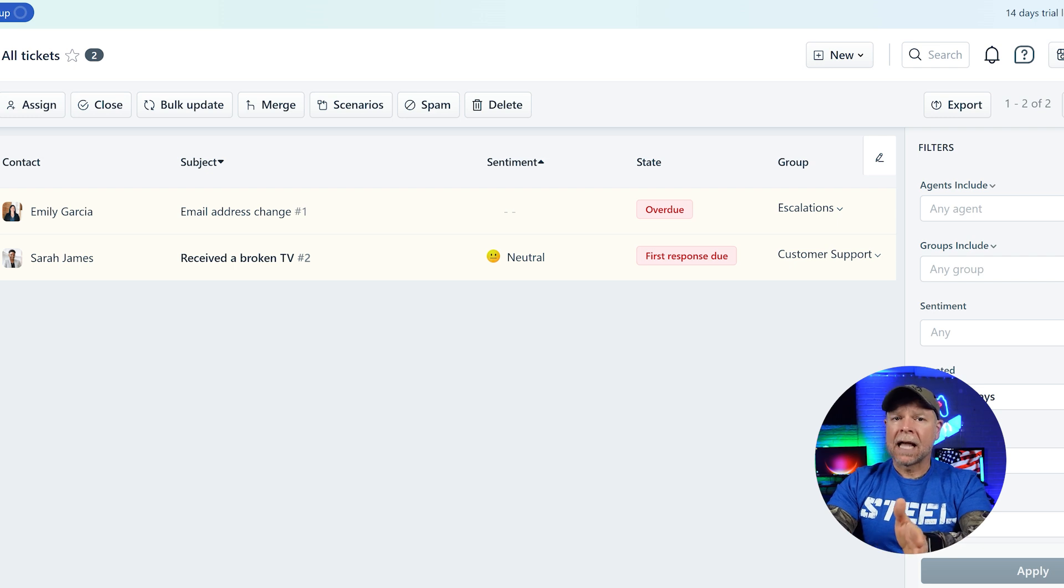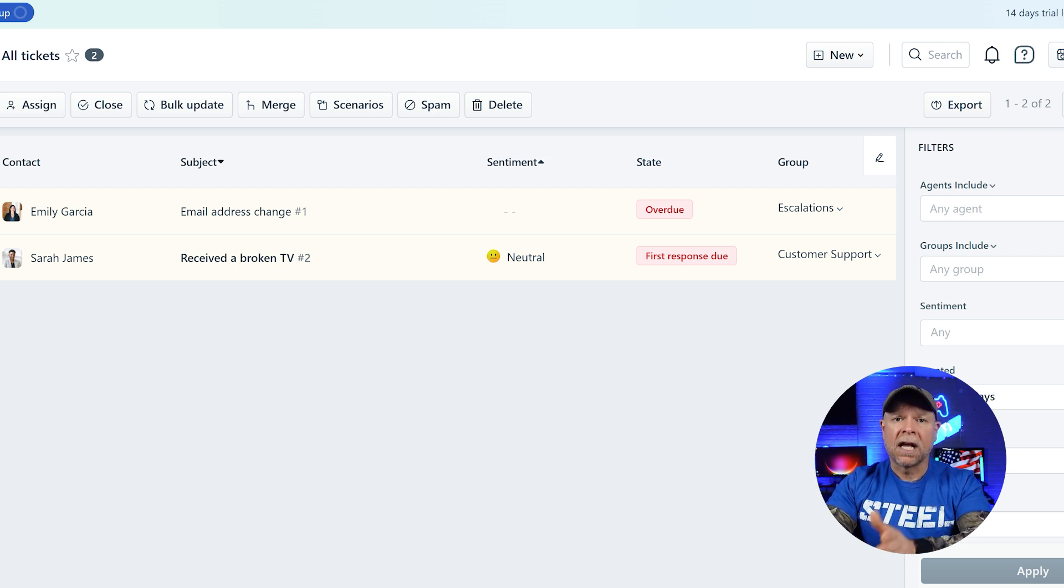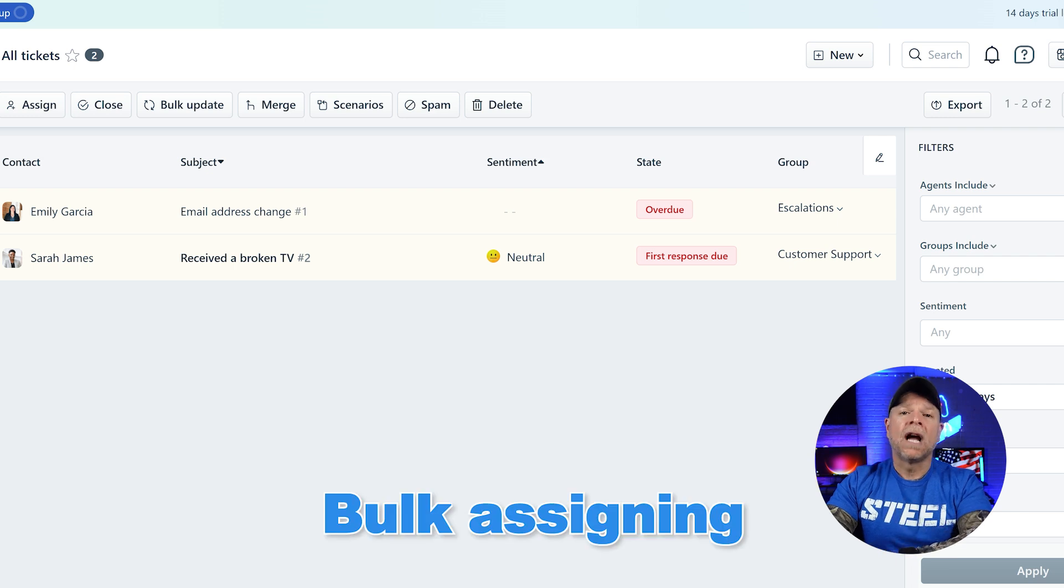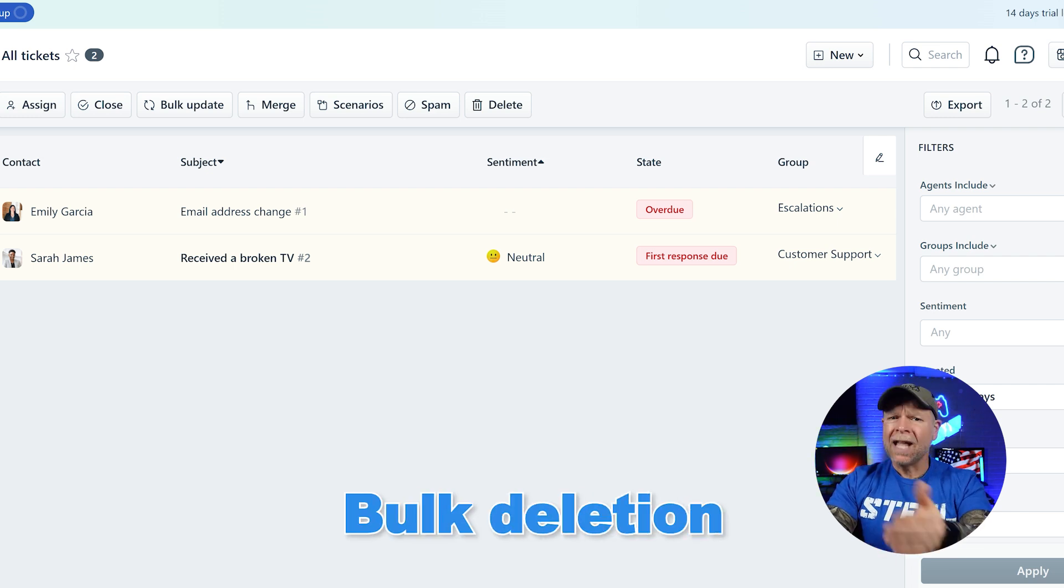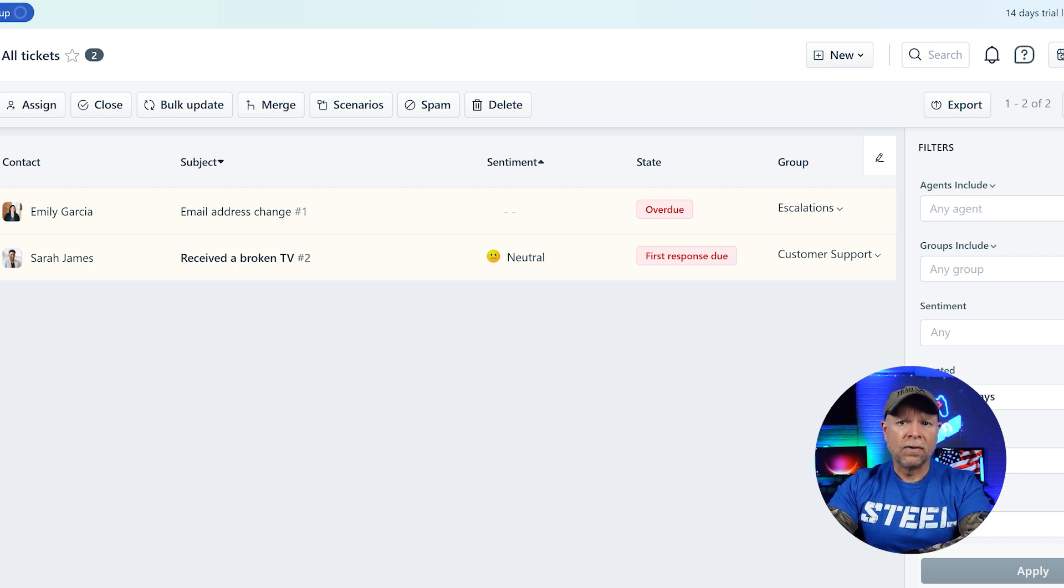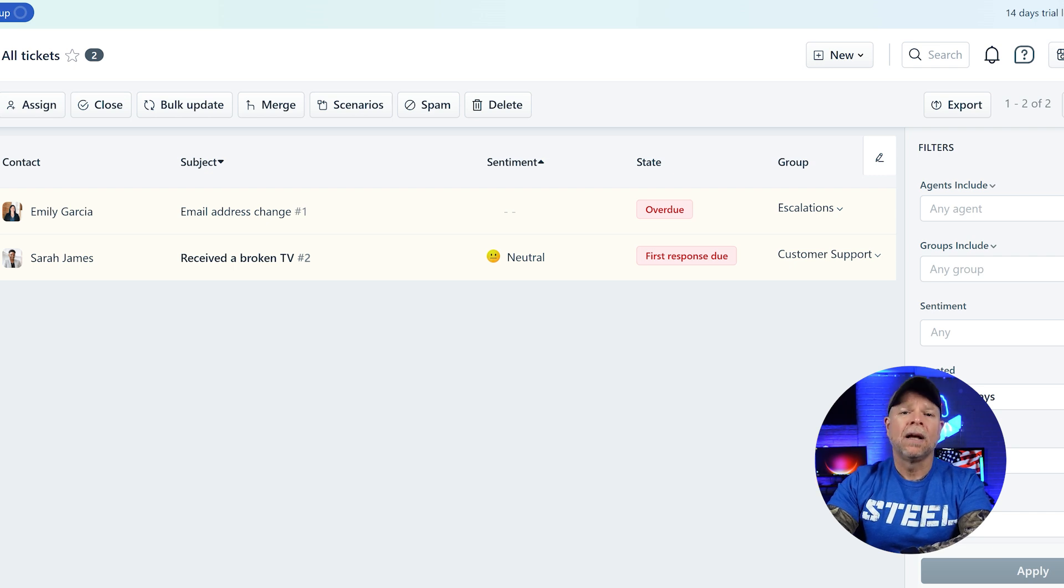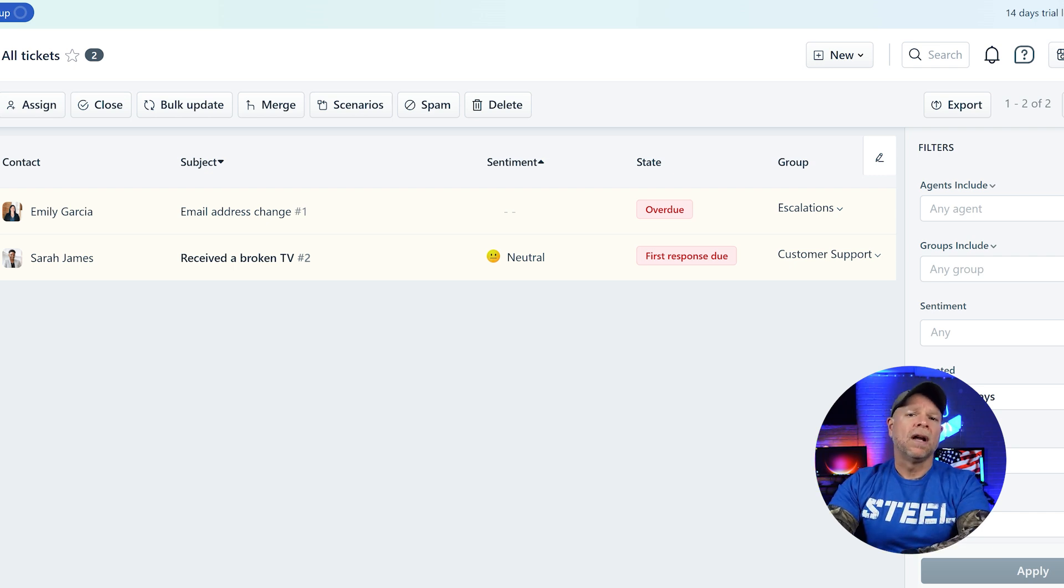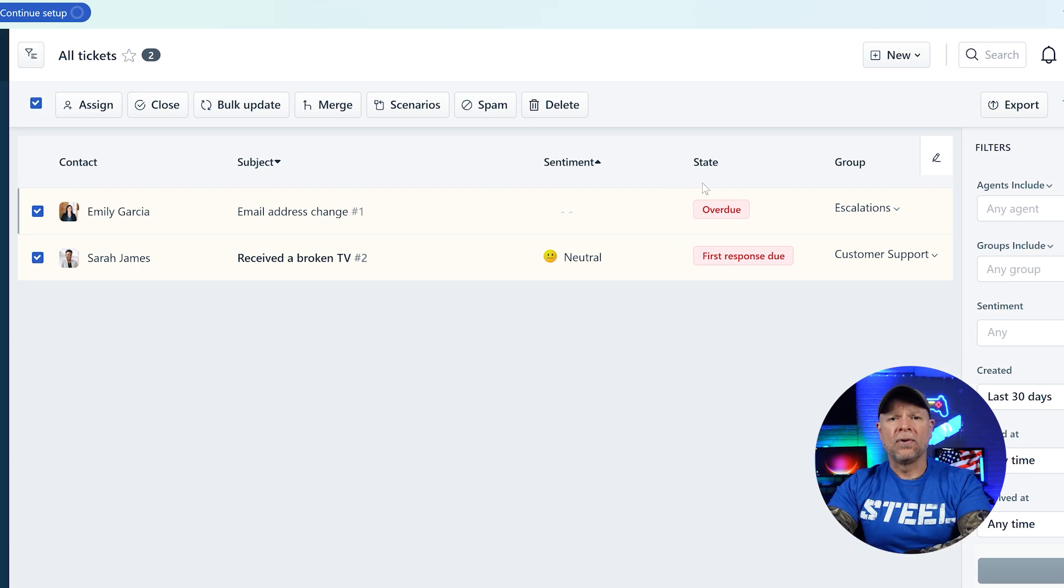The tickets tab also enables agents to perform bulk actions on tickets such as bulk assigning to a new agent, bulk updates, and bulk deletion. Additionally, agents can reorder the columns to customize the tab according to their specific use case and preferences. Freshdesk has put a lot of thought into making ticket management as smooth as possible and it really shows.